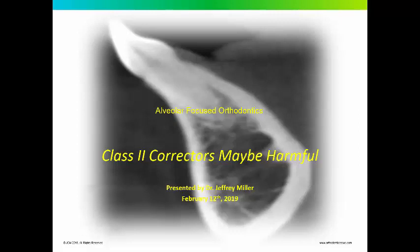Good afternoon, this is Dr. Jeffrey Miller from Baltimore, Maryland. I'd like to review today class 2 correctors and how they may be harmful to some of our orthodontic patients.